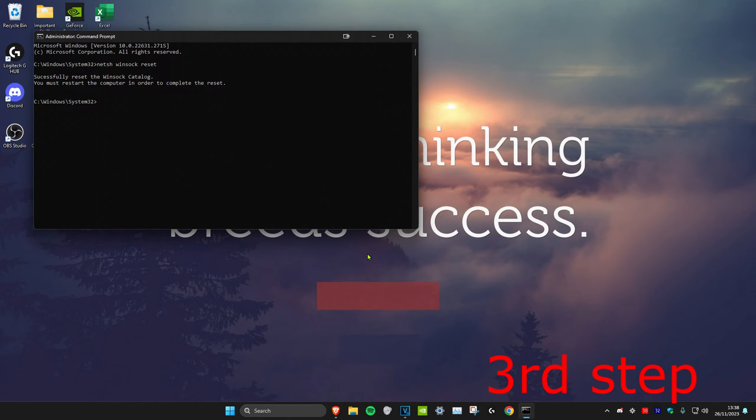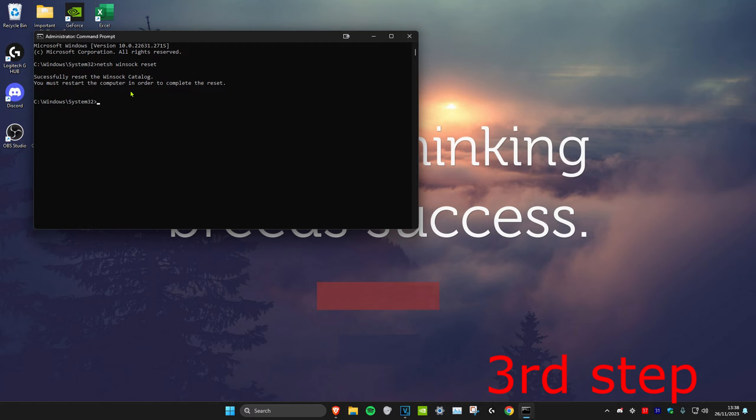Once you do this, don't restart your computer yet. Head over to the description below and paste all of the other commands which will be there.